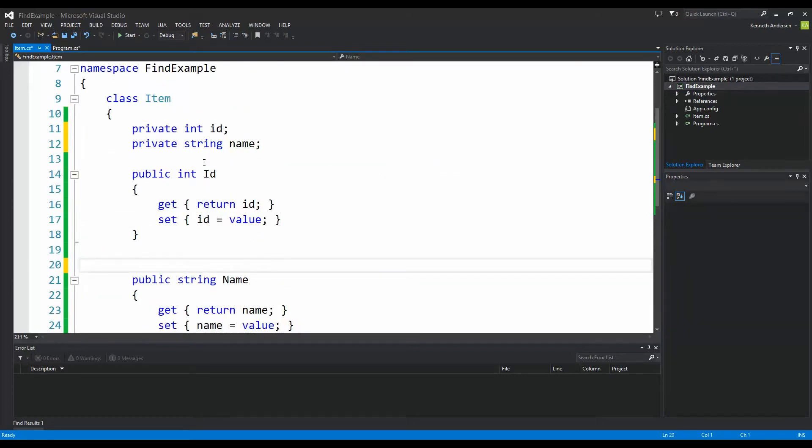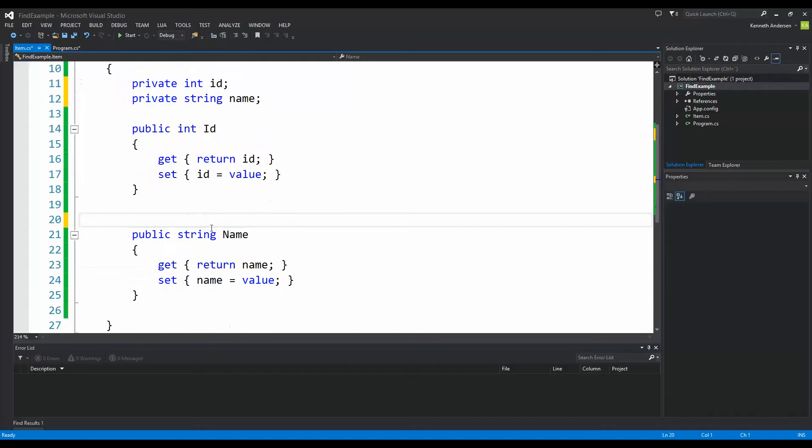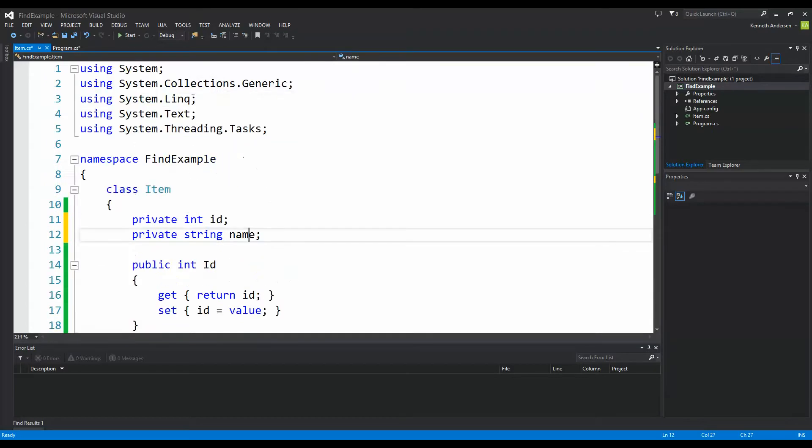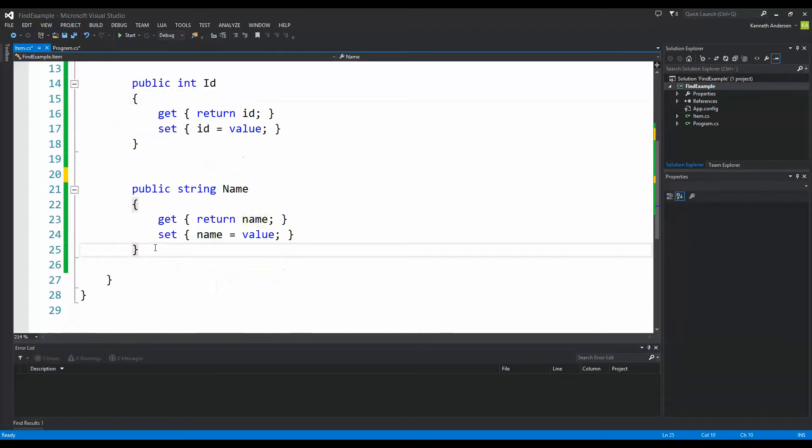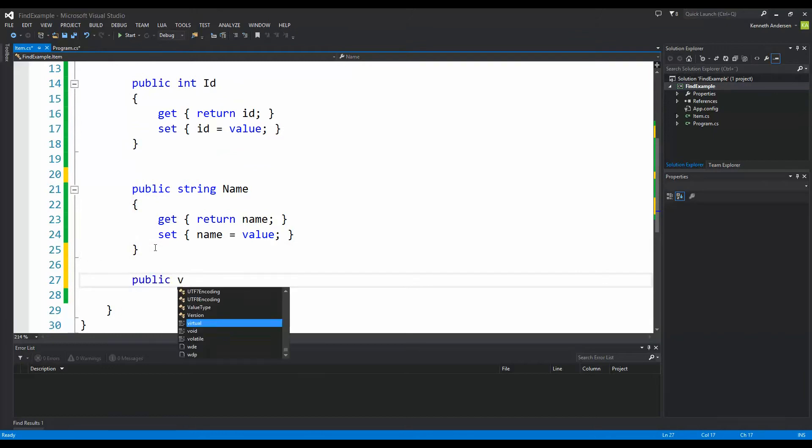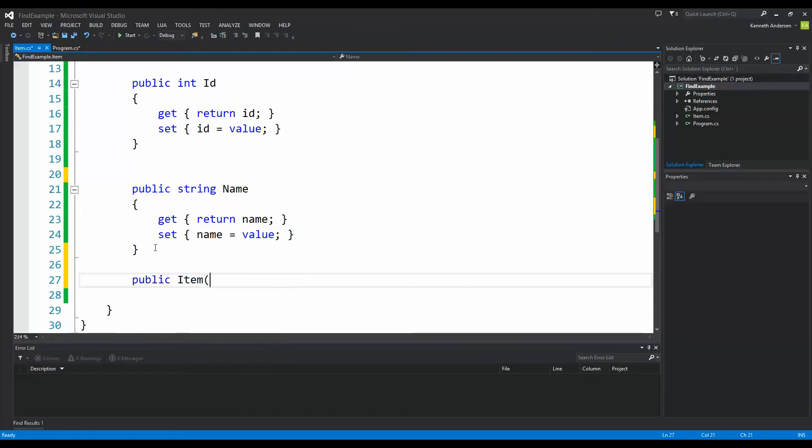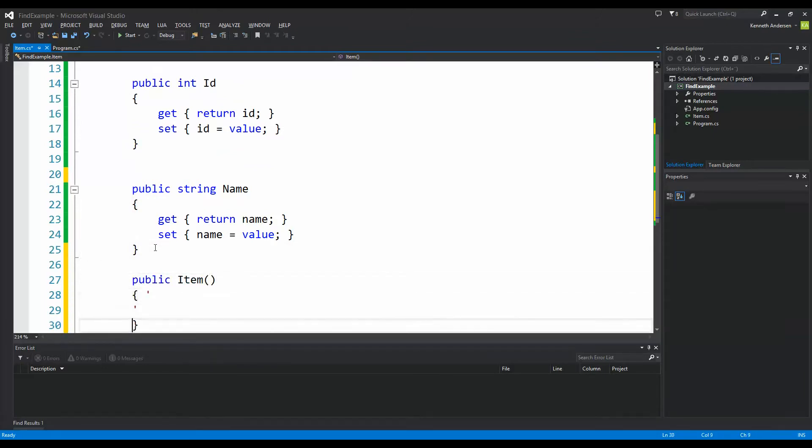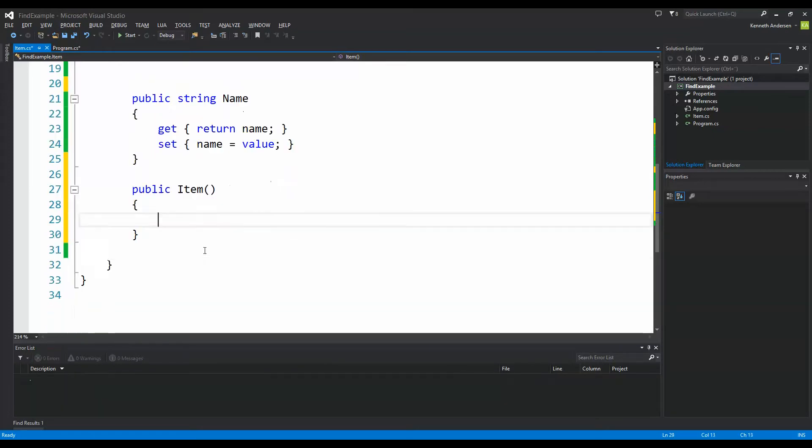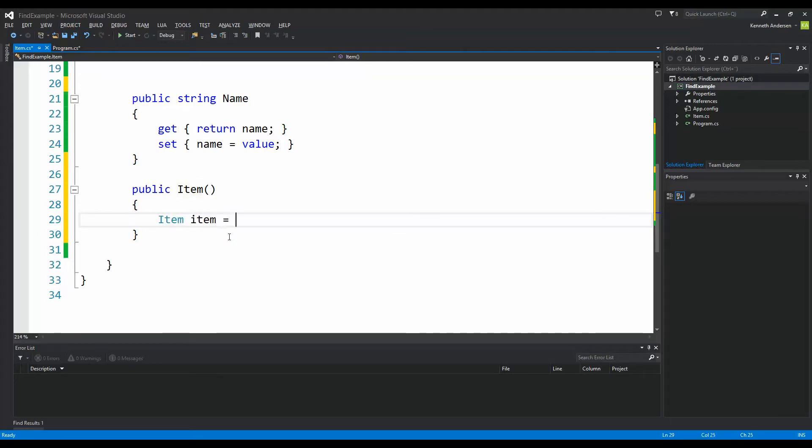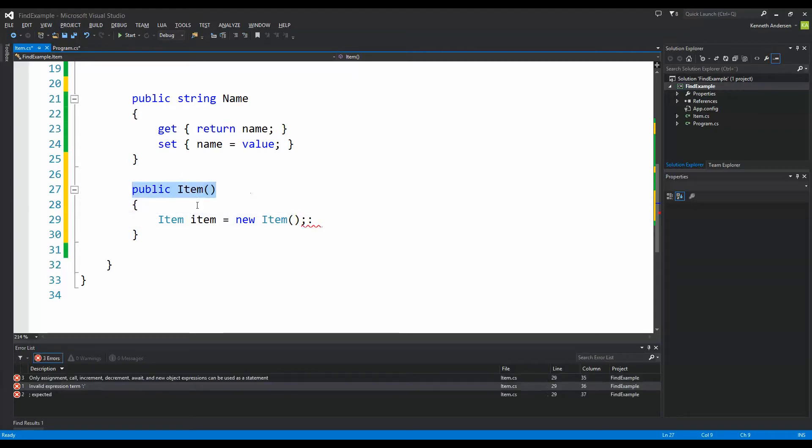We also need to set these two values from our class when we create a new item. So make a public item. This is a constructor that is called whenever you create a new item. So if you somewhere in your code write item equals new item, well then this constructor here is called.